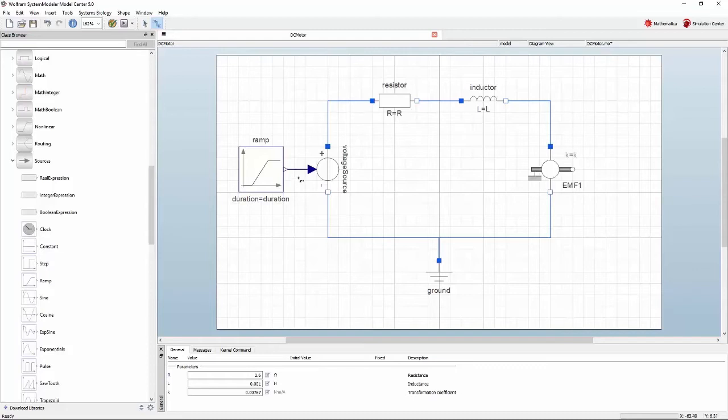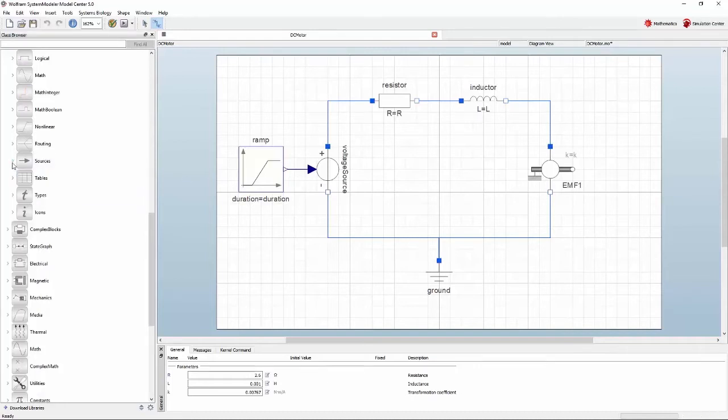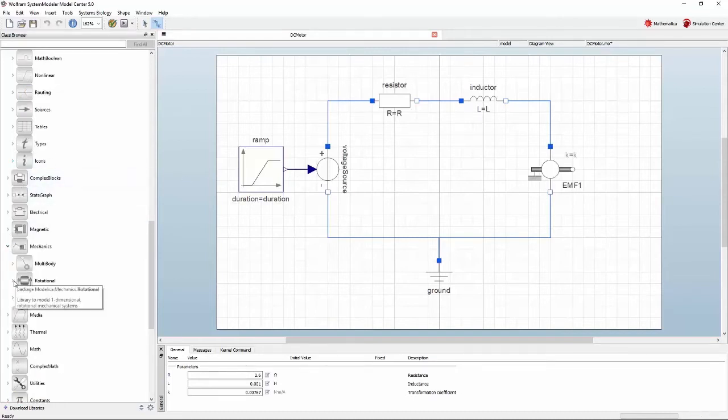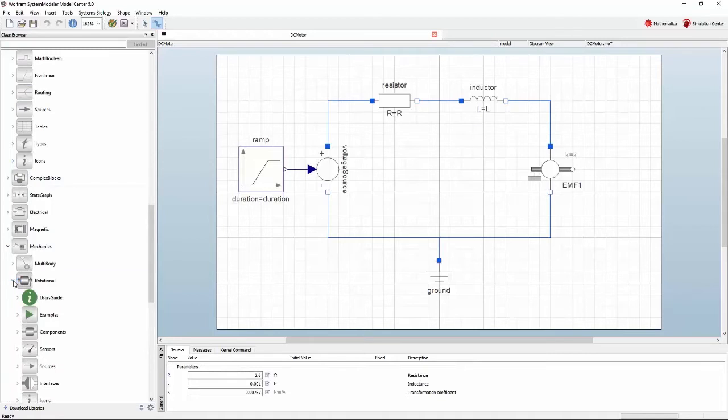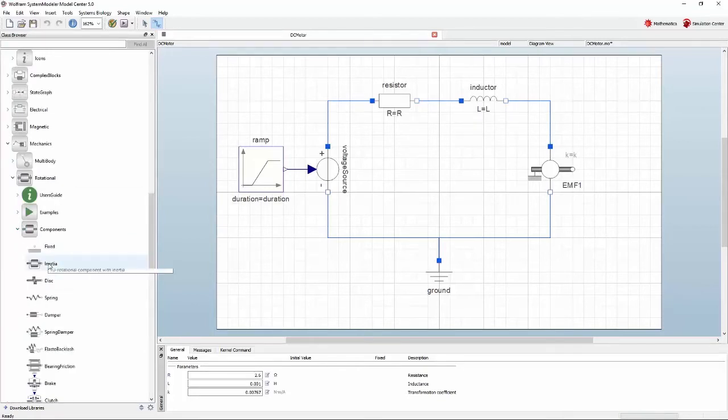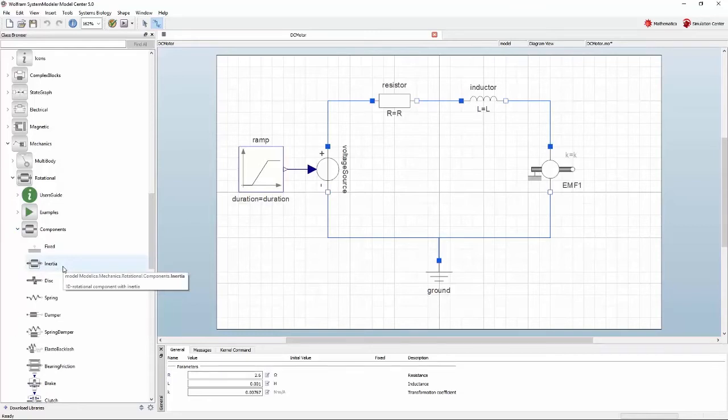Mechanics, Rotational and Components sublibraries. Add an inertia component to the diagram like you previously did with the ramp and connect it to the white circle on the motor component.